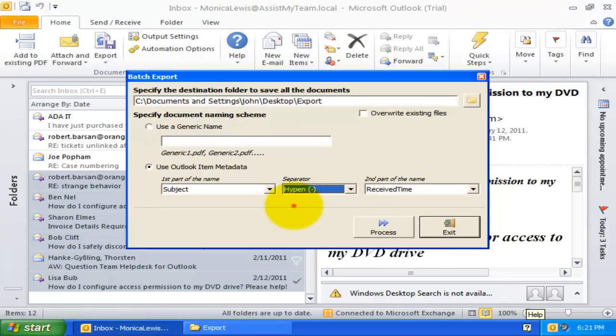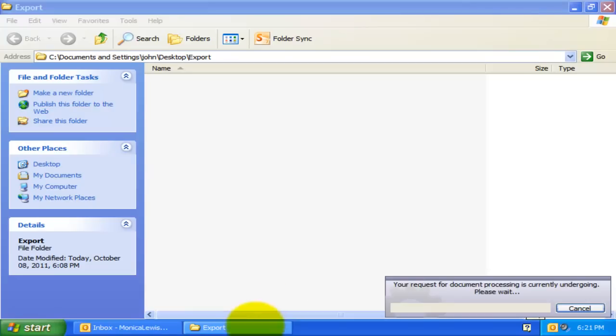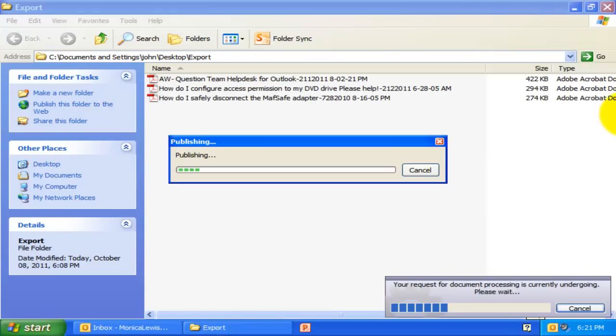Now, clicking Process, and it would perform the batch operation in the background. As we see, each of the emails has been converted to PDF document with the metadata naming we have specified.